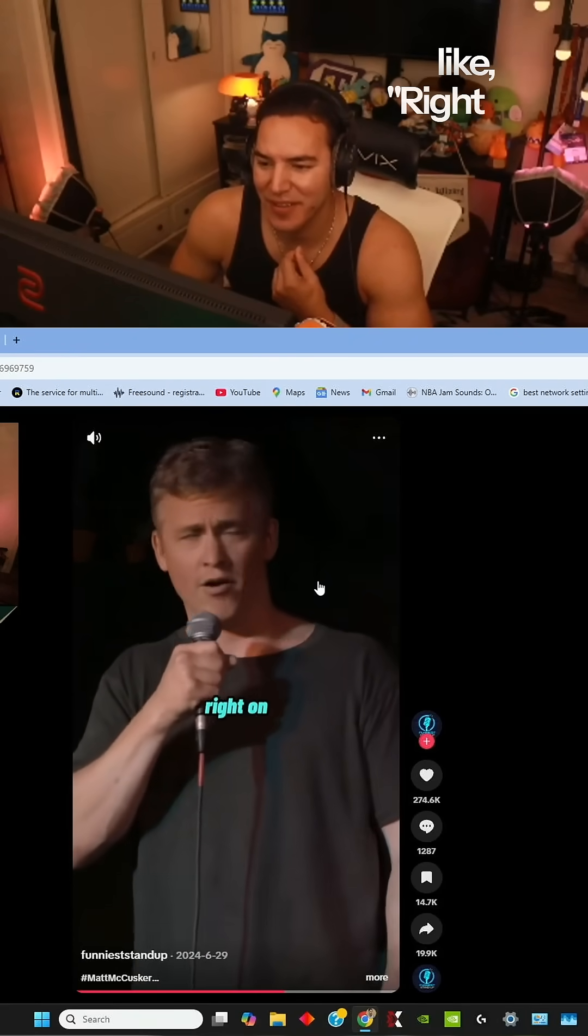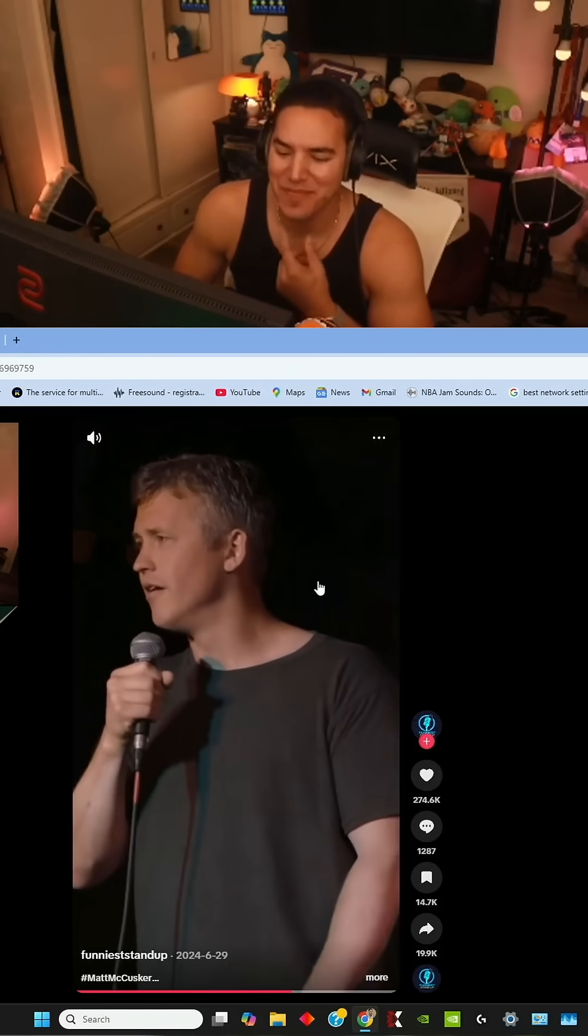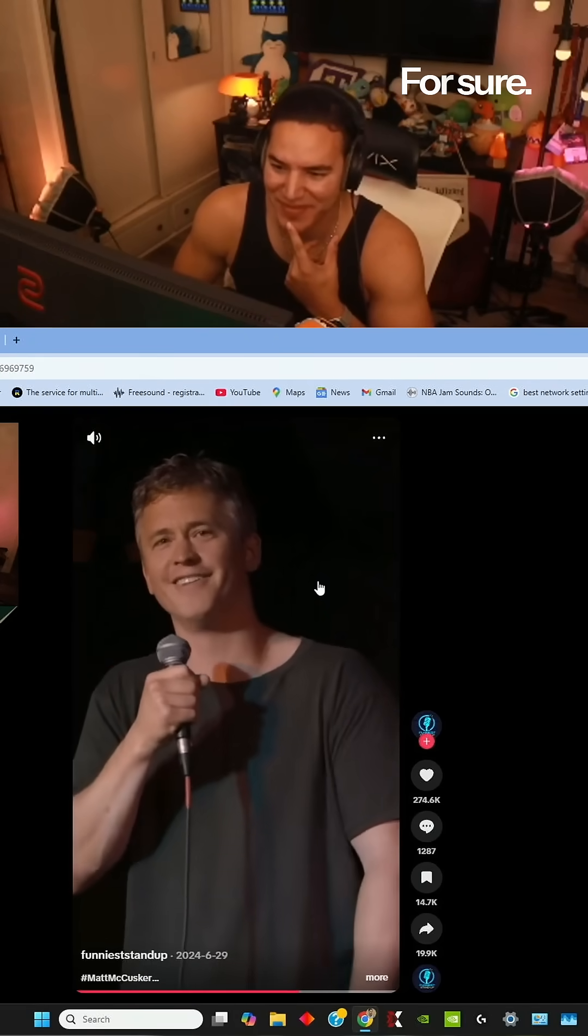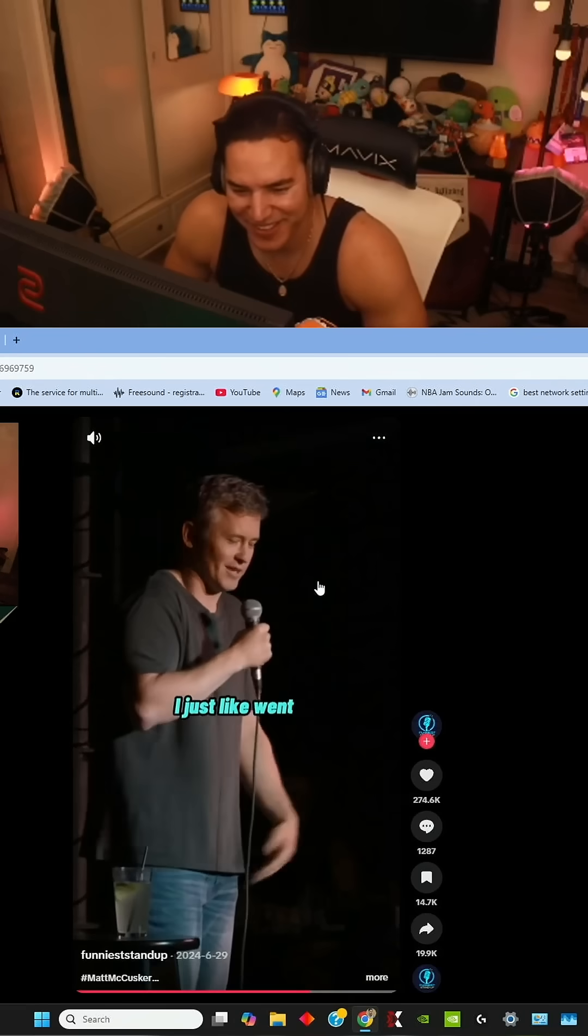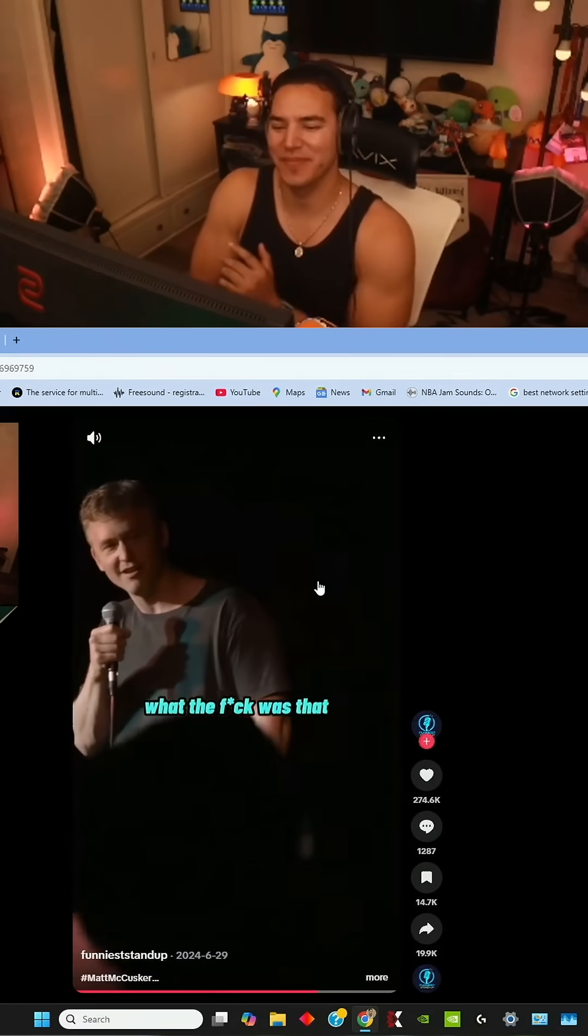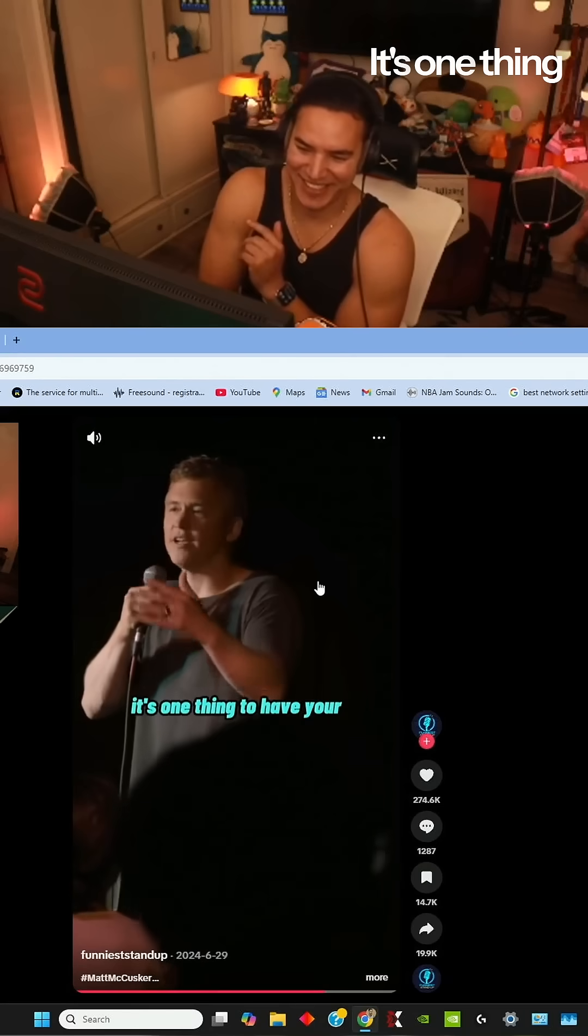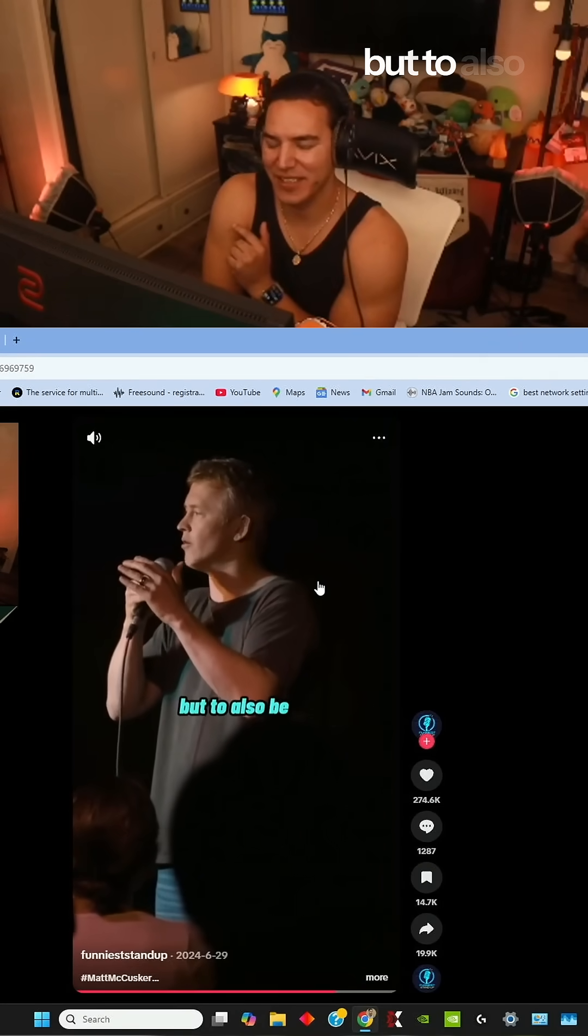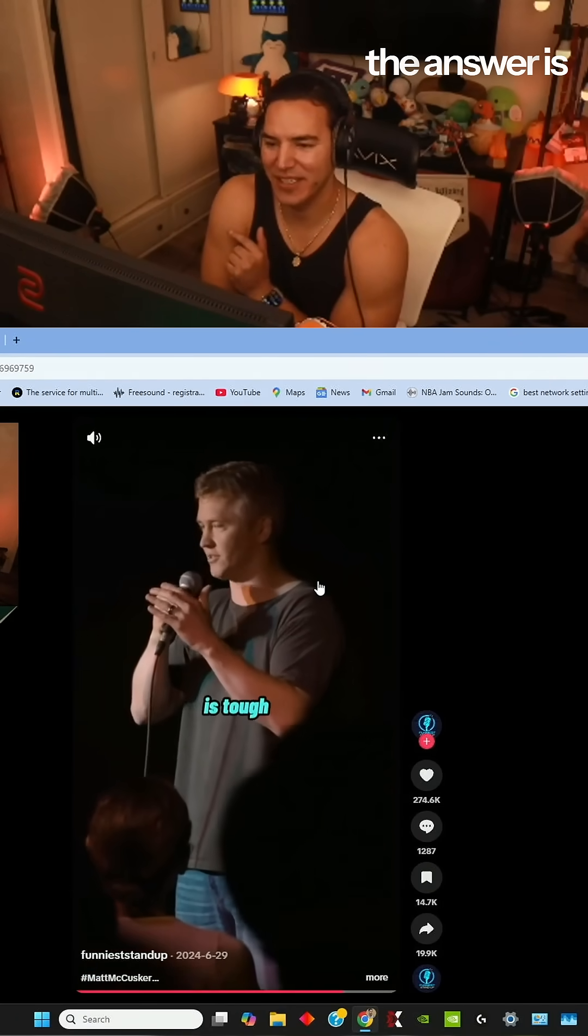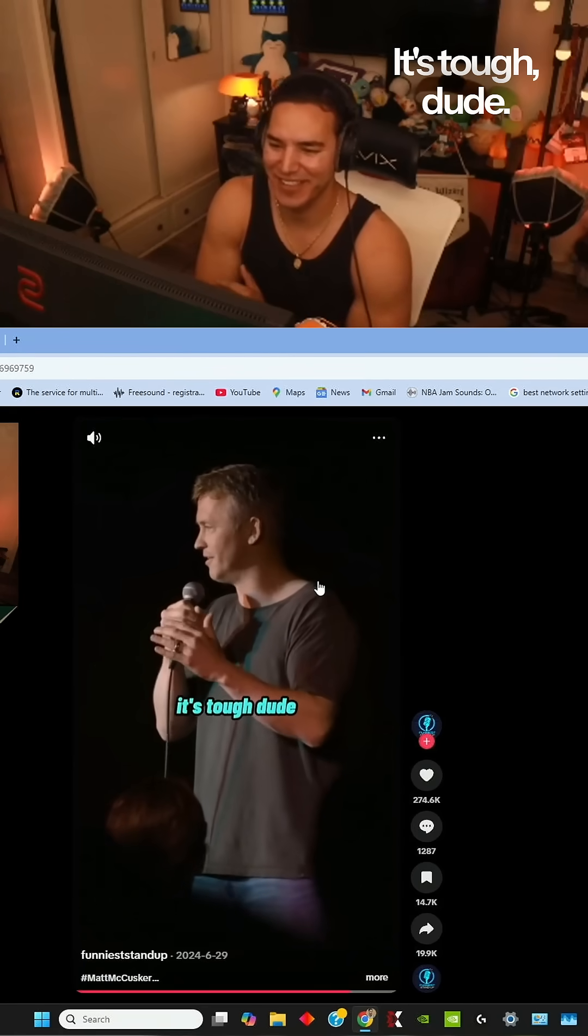We just looked at each other like, right on. For sure. I just went outside and played. I was like, what the fuck was that? It's one thing to have your parent confused by the question, but to also be mystified by the answer is tough. It's tough, dude.